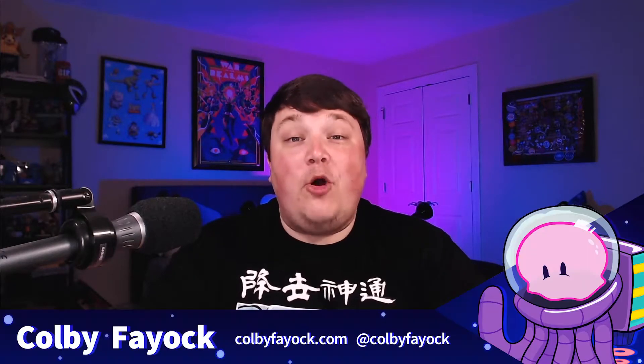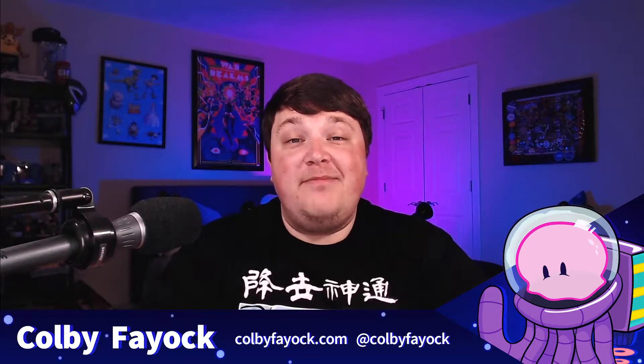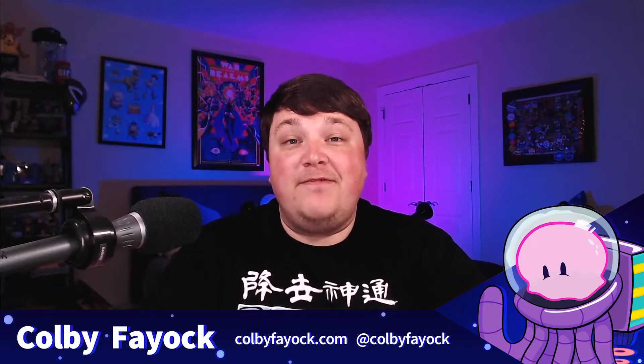Hey team! These are the top 5 code tasks you should automate on your next project. I'm Colby Fayok. And if this is your first time here, make sure you hit subscribe for future updates.